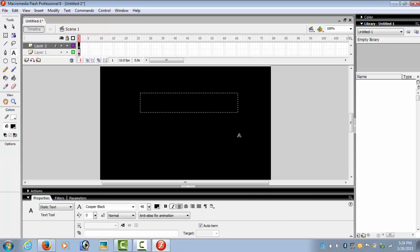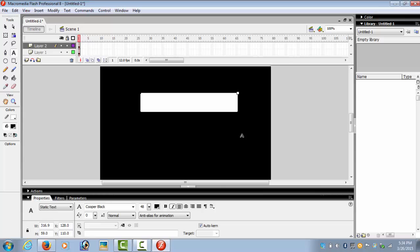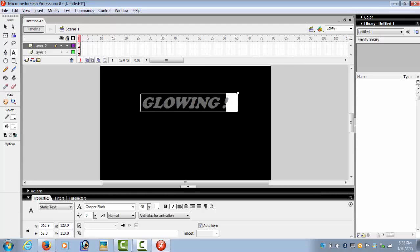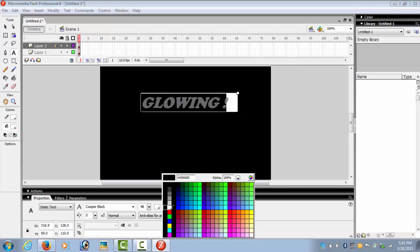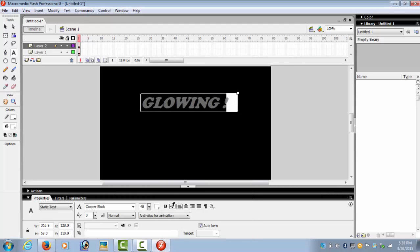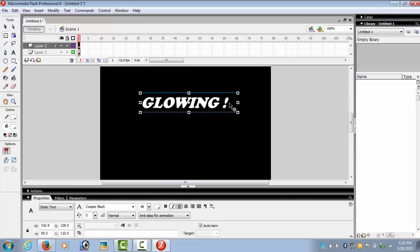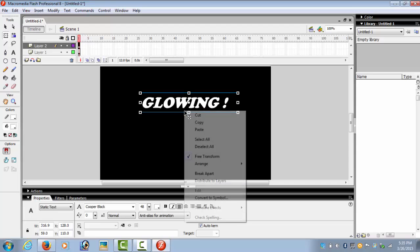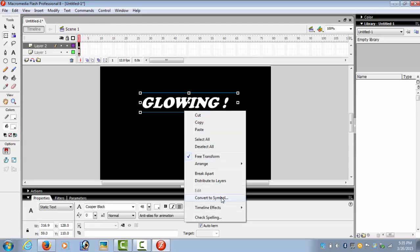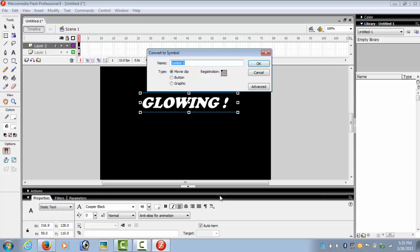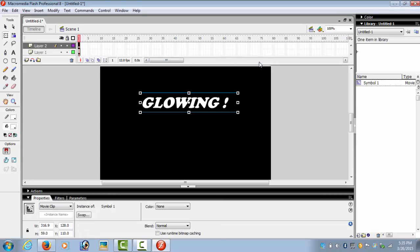And we write some text. We want the text to be white so that it is visible on the black background. Now we create this into a symbol, so right-click, convert to symbol, OK. So we get Symbol 1.